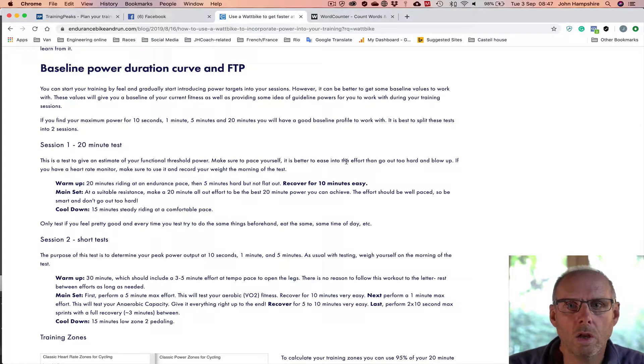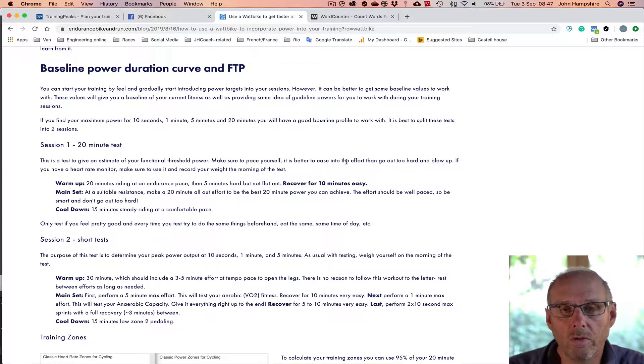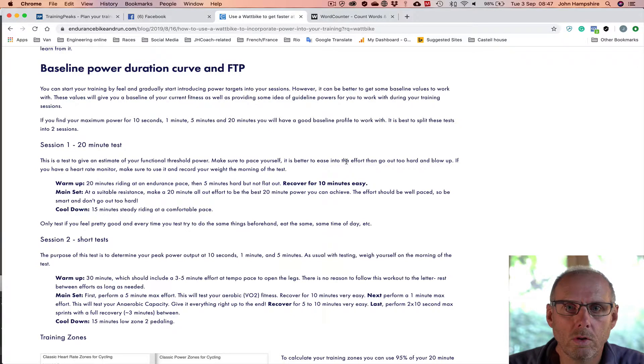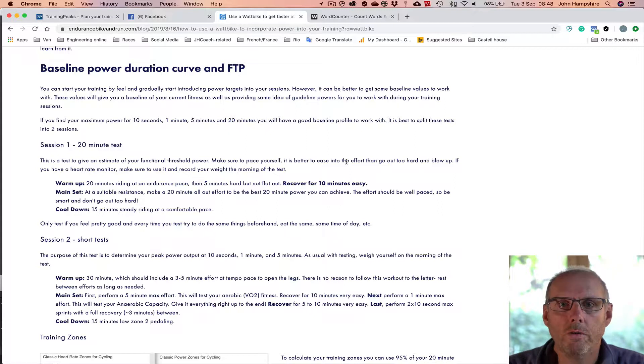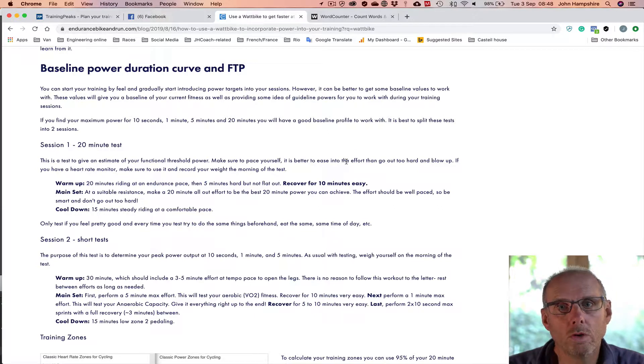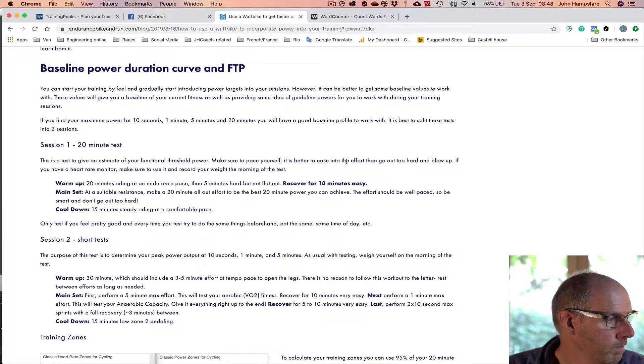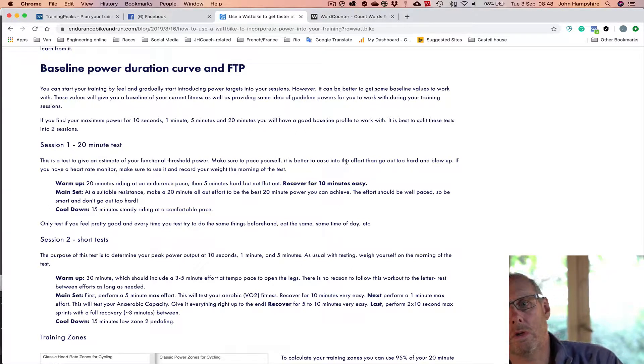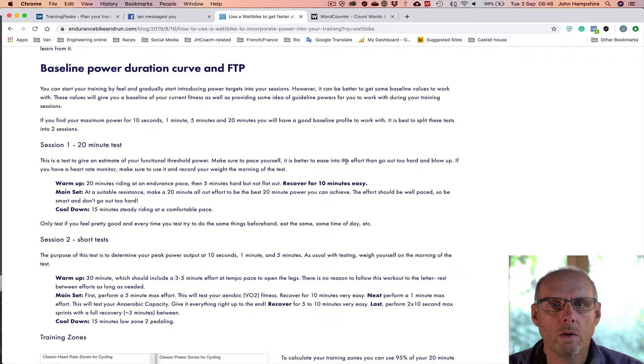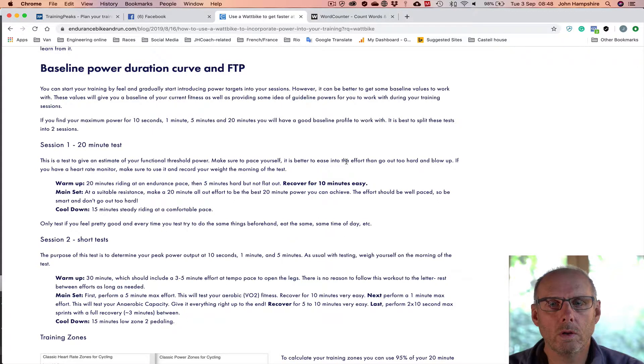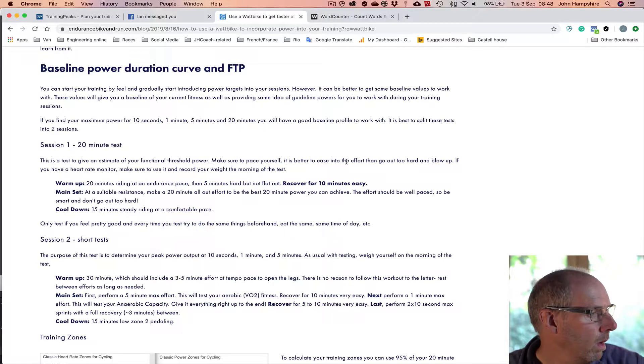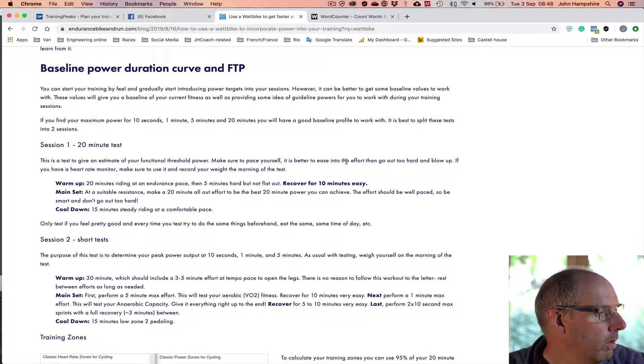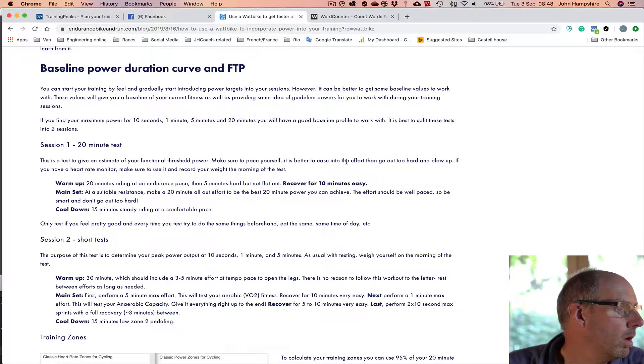And your other values will give you good estimates of things like, well your one minute power is not a lot of use for just pure endurance sport, but it does give you the profile if you want to do some more sophisticated type training. But your five minute power will give you a good estimate of your power at VO2 max, which is another marker that you can use. And doing sessions to VO2 max power is a really effective way to train, particularly if you're doing a lot of endurance work outside or even on rollers or whatever.